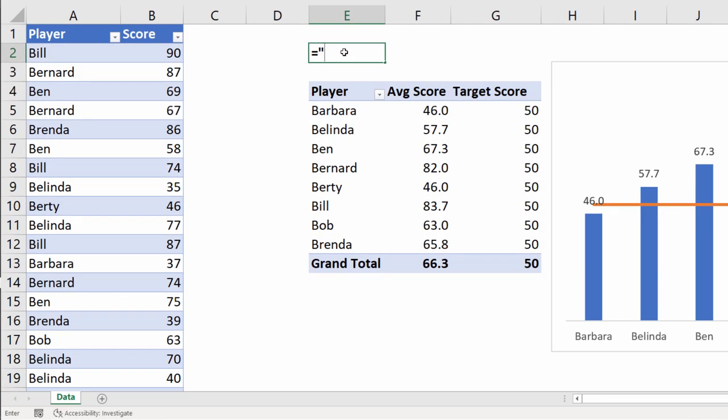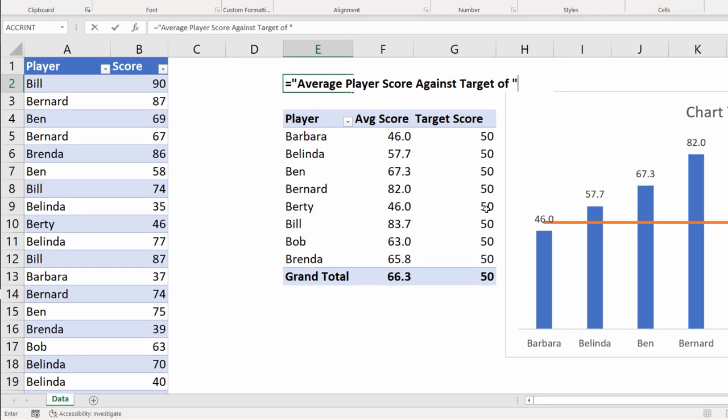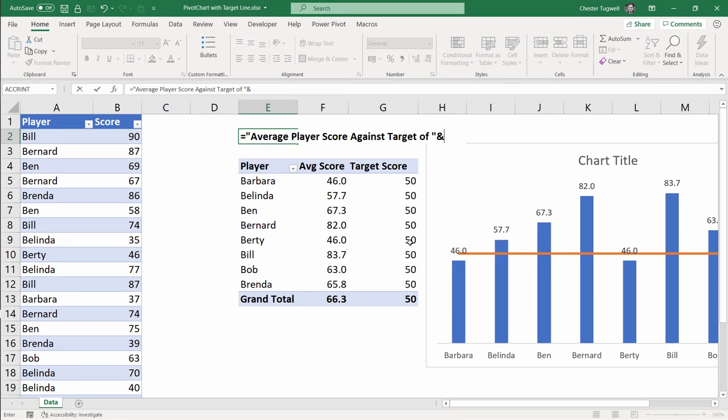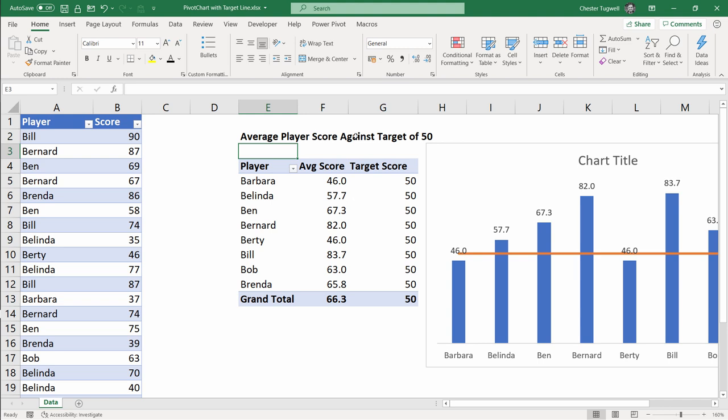The heading wants to say something like average player score versus target of and then whatever the target value is. Then I'm going to concatenate or join that text string with a reference to the target score value. Click in that cell there. It generates this get pivot data formula. We don't really need to worry about that. We can just press enter and you can now see we have the text for our chart title.